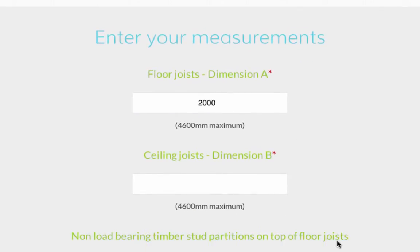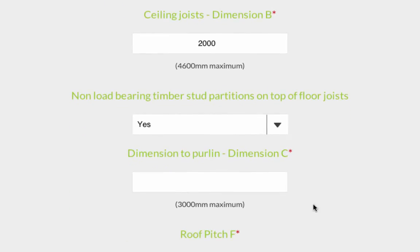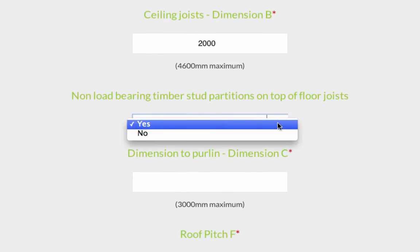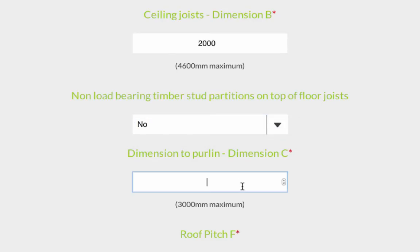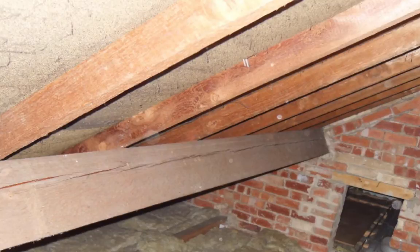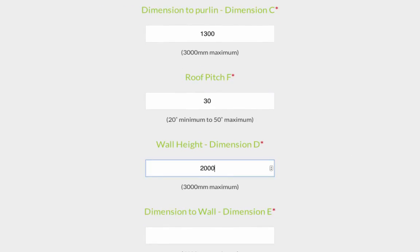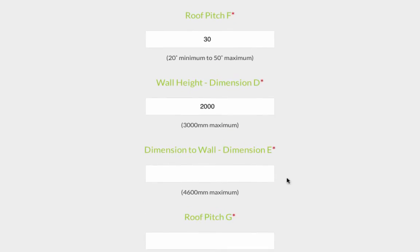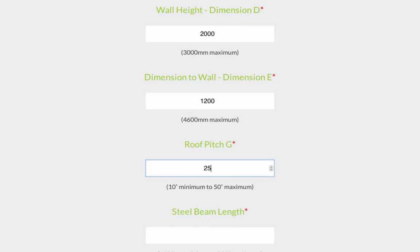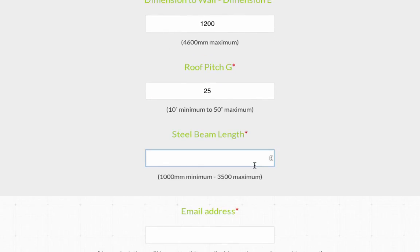Dimension A is the length of the floor requiring support. Dimension B is the length of ceiling in the main house requiring support. Again, we need to say whether the floor joists are supporting non-load bearing timber stud partitions or not. Dimension C is the distance between the purlin in the roof and the inside of the cavity wall — purlins are horizontal beams that span between roof rafters, providing extra support. You then need to add the pitch or angle of the main roof. Dimension D is the height of the cavity wall. Dimension E is the length of ceiling in the lean-to that requires support. Then add the pitch of the lean-to roof, and finally enter the length of your proposed steel beams.